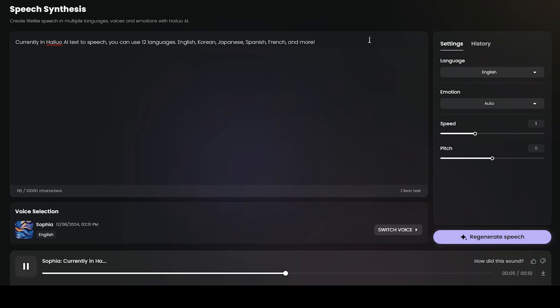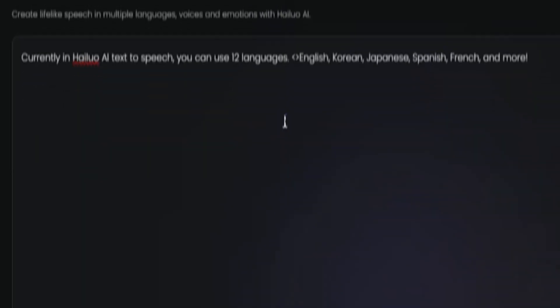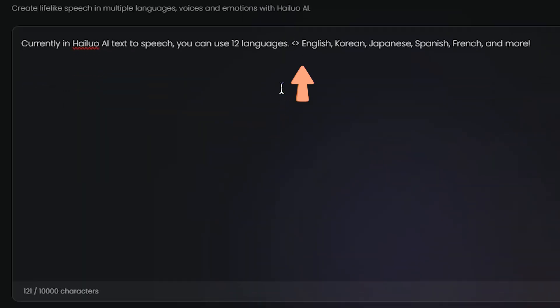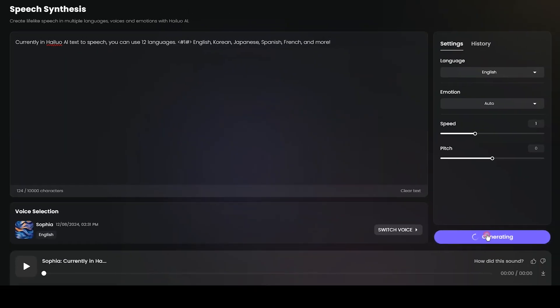English, Korean, Japanese, Spanish, French, and more. If you want to add pauses between sentences, adjust the duration in this format. Time is entered in seconds.